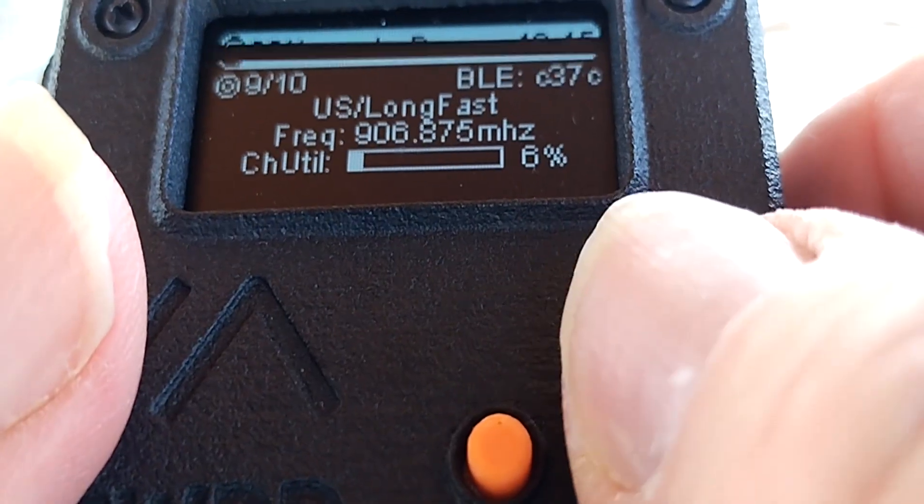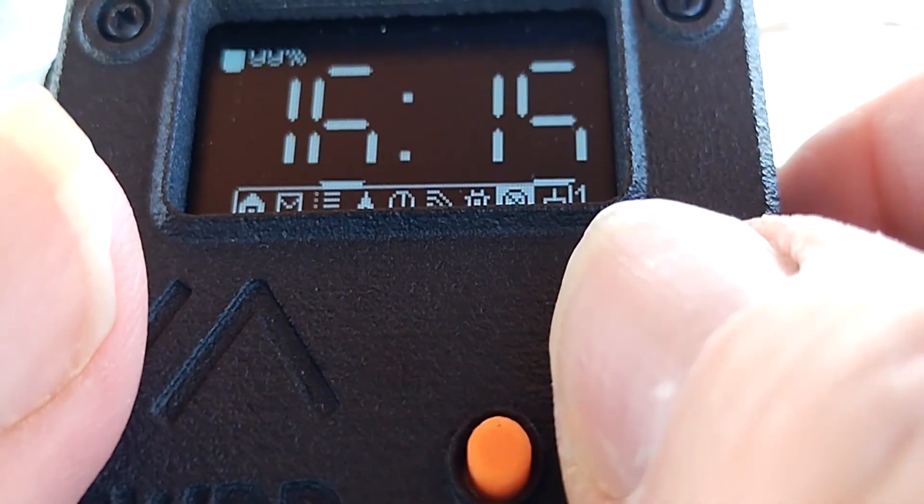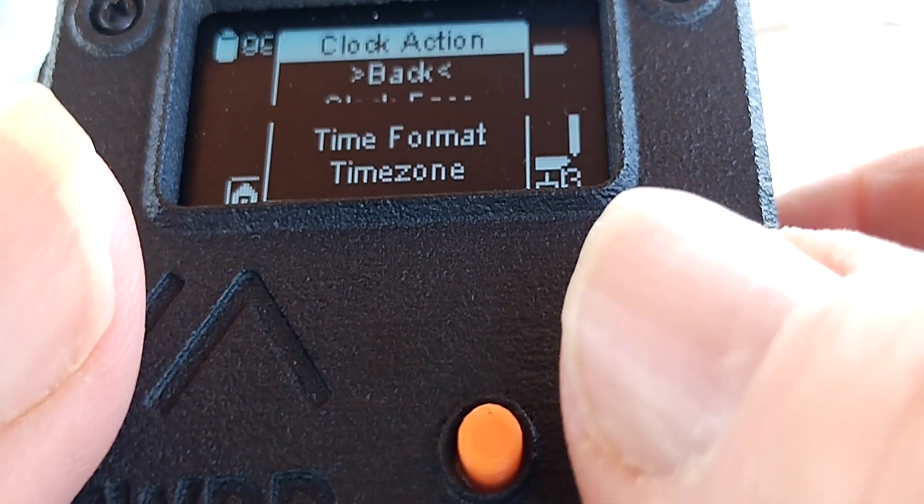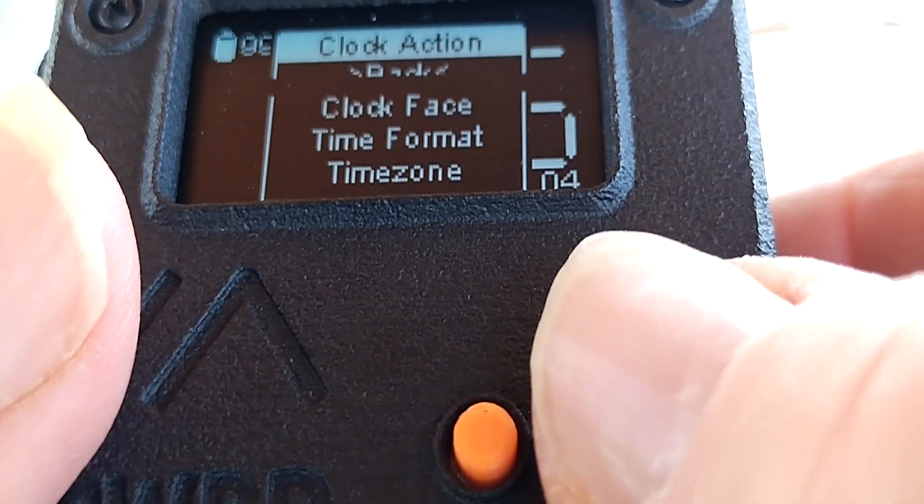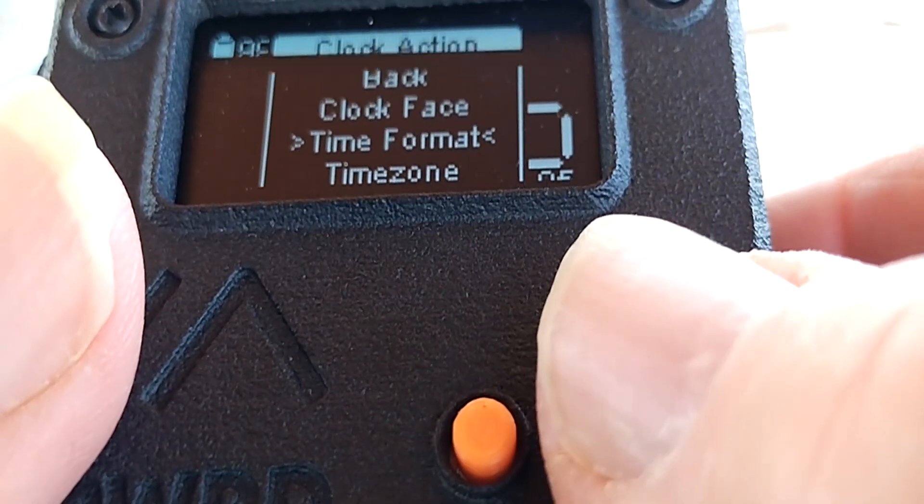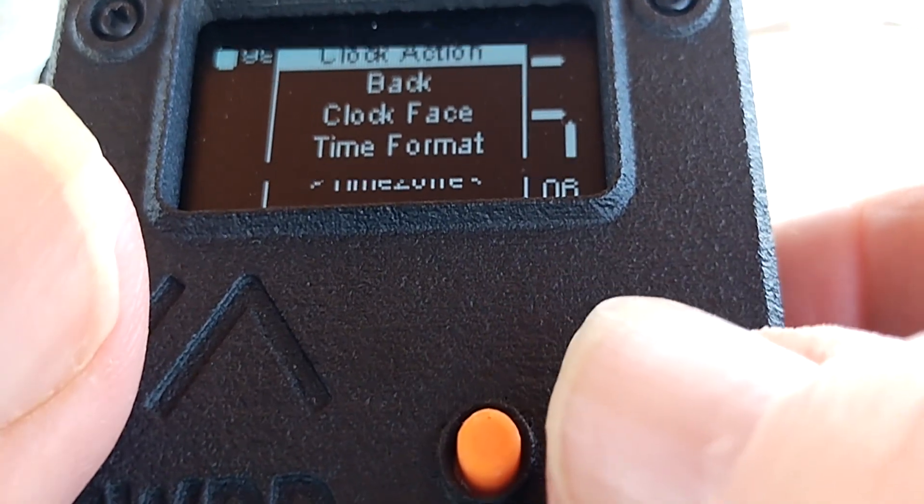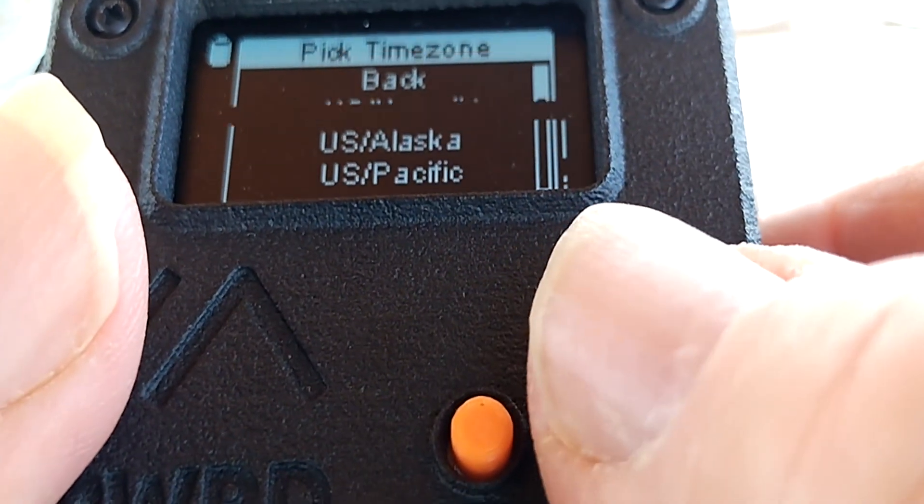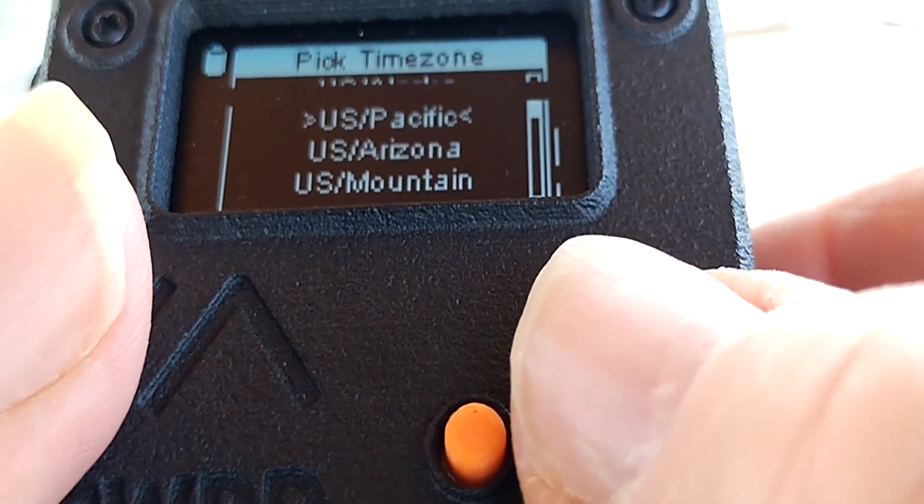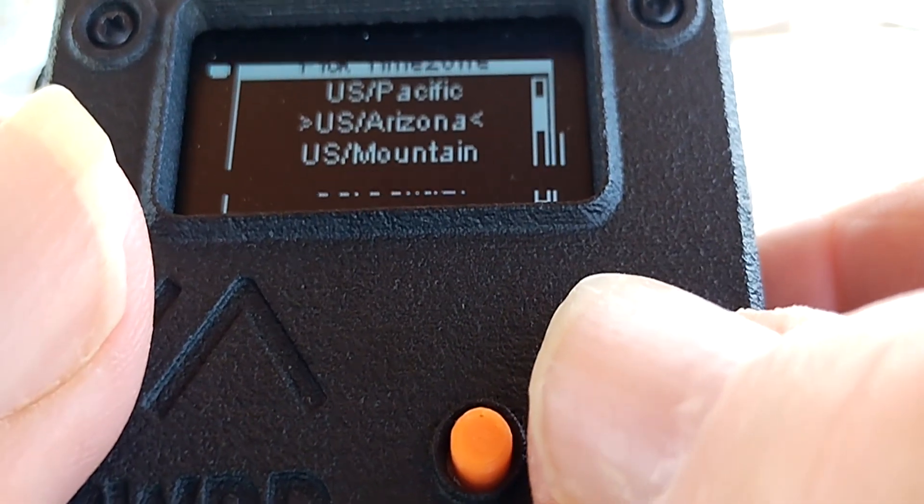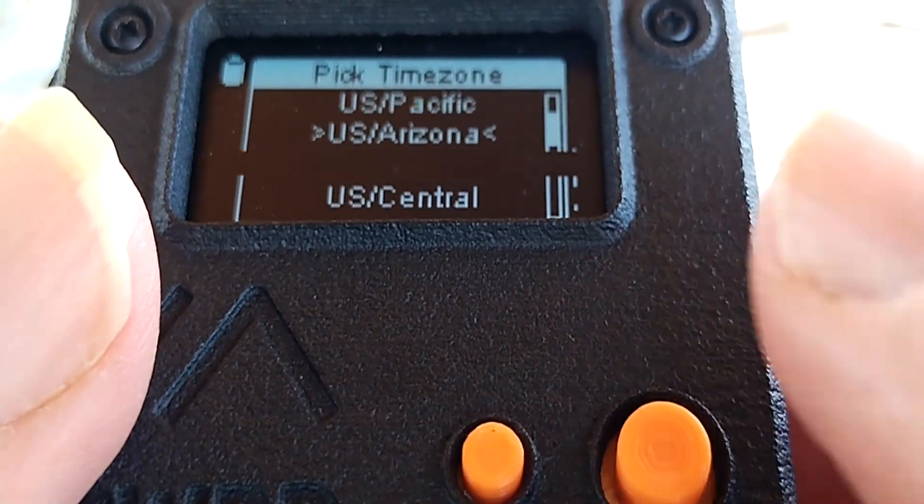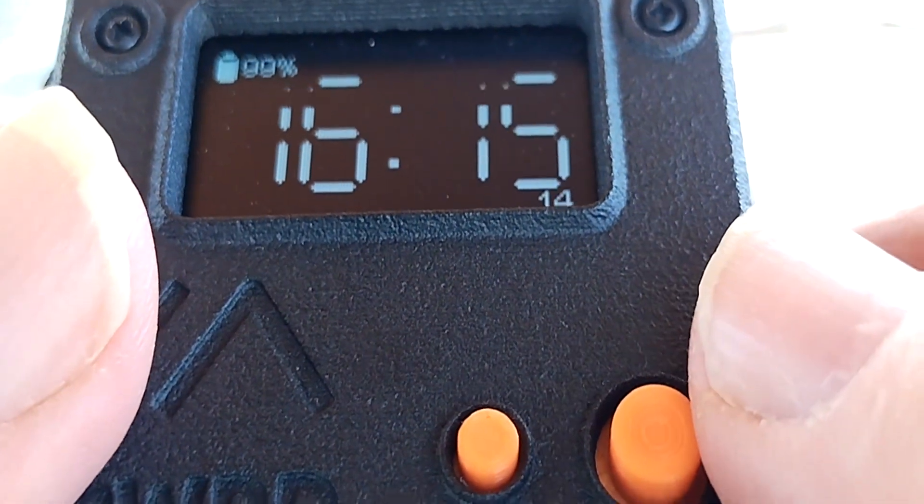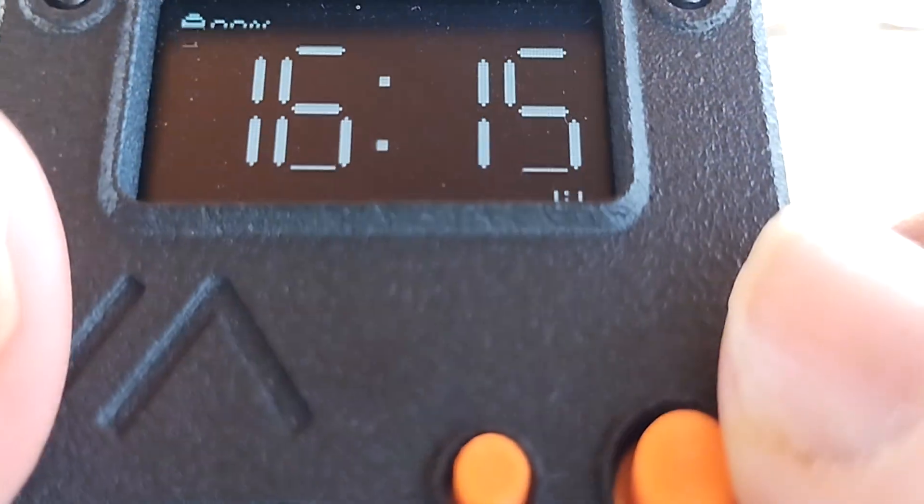Now let's set our time zone here. Single press on that. Use the joystick to go to time zone. Use the joystick to go to U.S. Arizona. Press. And the time zone's set.